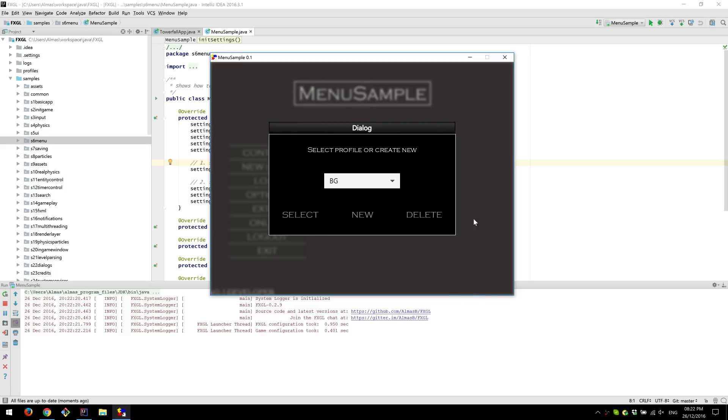So whenever a dialogue is open from now on, whether it's in-game, in-menus, the background will be blurred, meaning it signifies to the user that the game is expecting some kind of input from the user and the dialogue won't go away until the user does something with the dialogue.